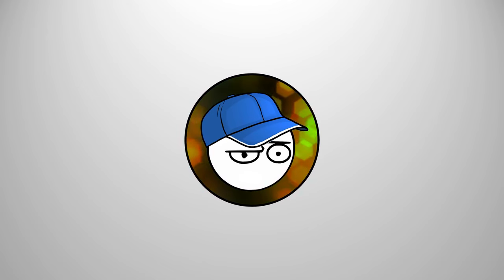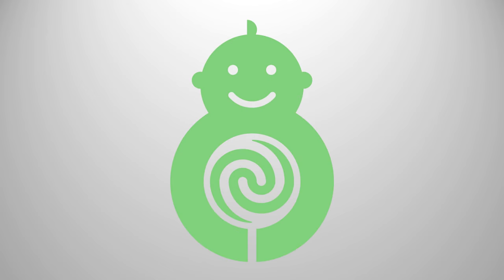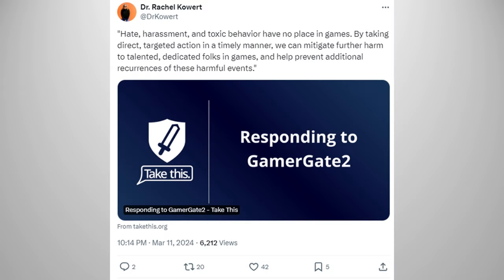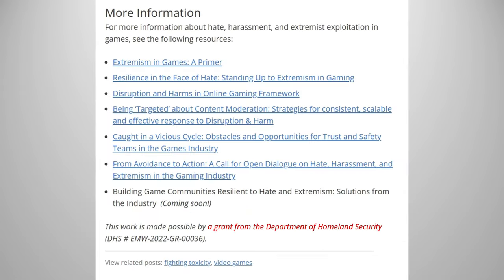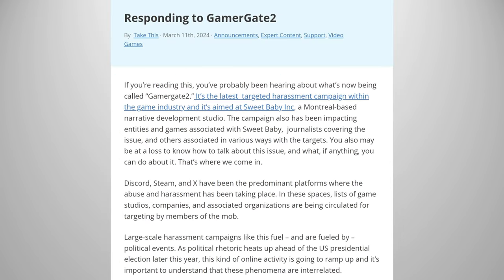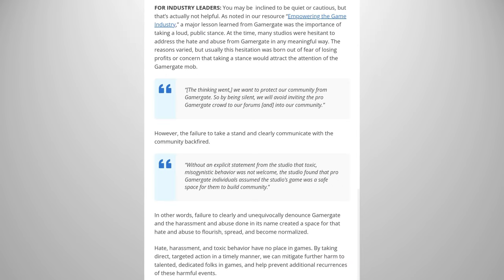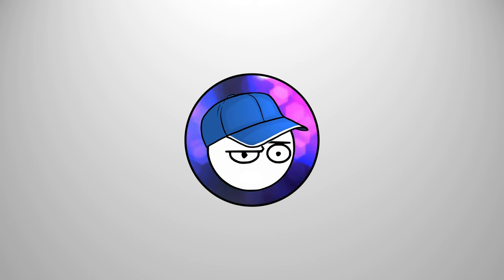Well, this is getting out of hand. We talked about Sweet Baby a couple of times. It's a video game consulting firm that people avoid because it contributes to some really bad games. This leads to Take This, an organization apparently funded by Homeland Security, taking action against a potential Gamergate 2. Reading through this article is like reading about how to deal with a foreign invader.